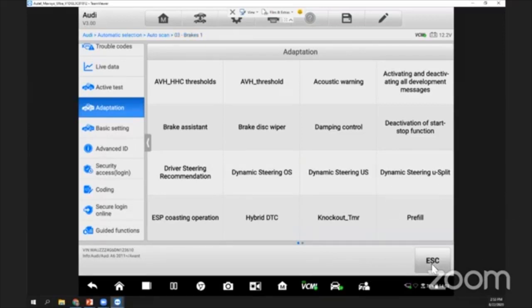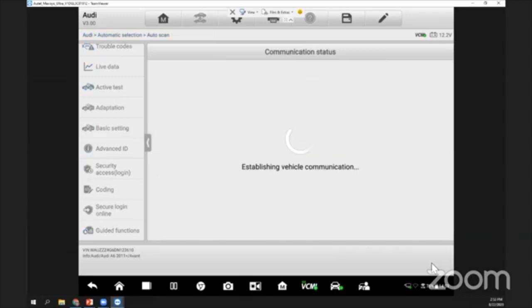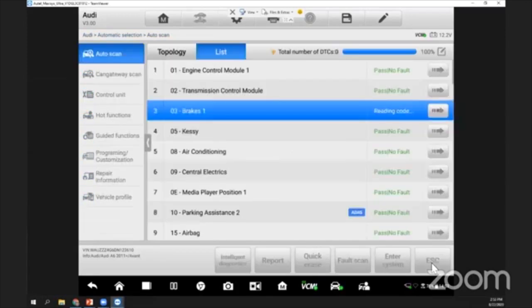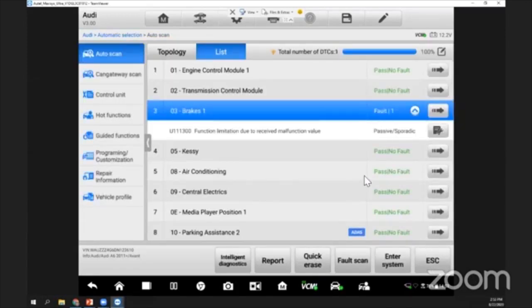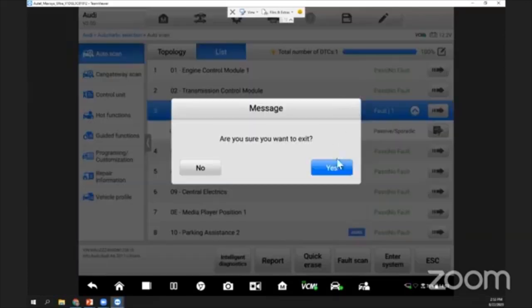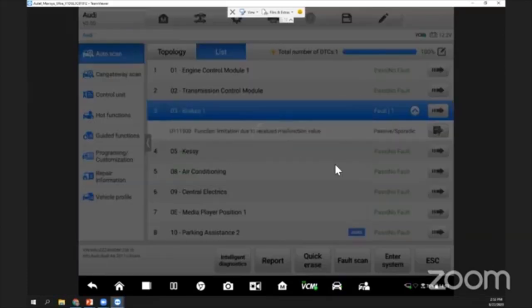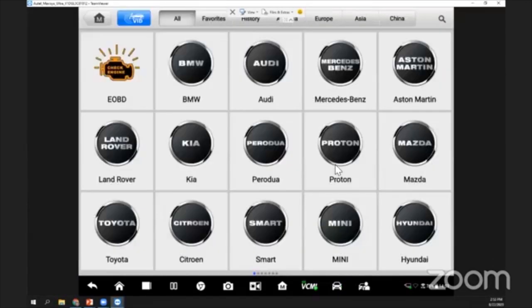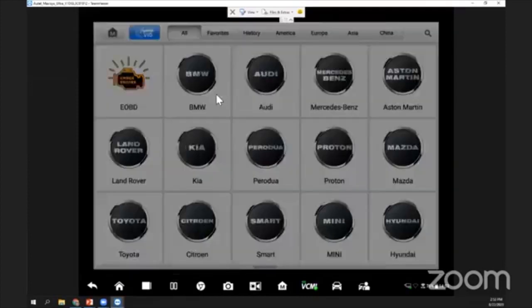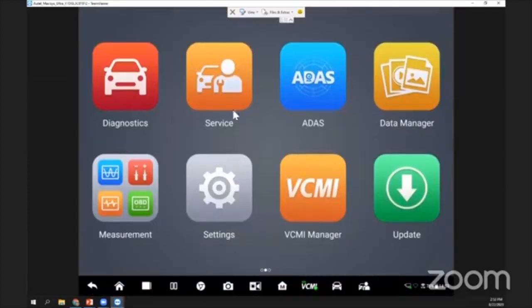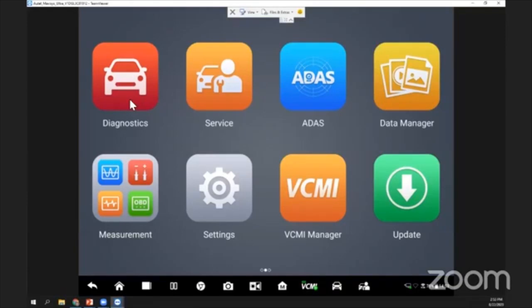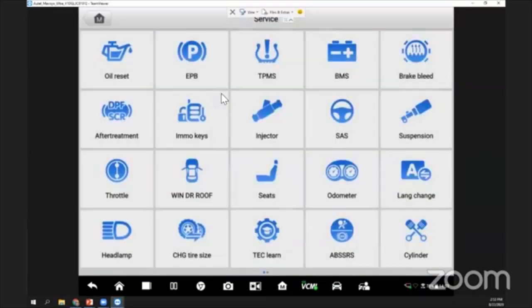Now I'd like to do maybe a parking brake release for this vehicle. Let me quit the system here. I will go to the service menu. I can also do the parking brake release in the diagnostic menu, but to show you, I'll do it in the service menu.